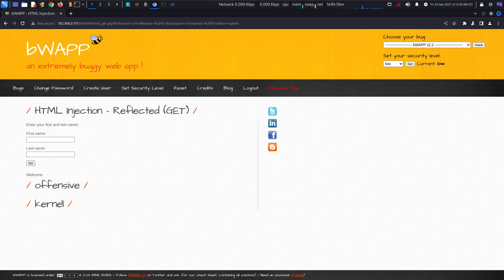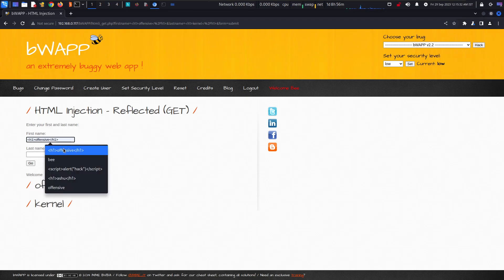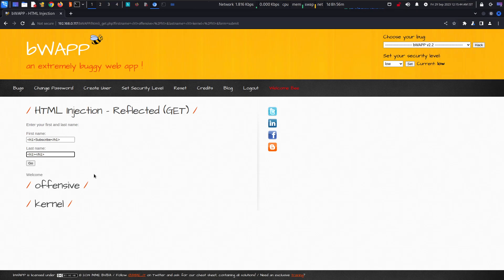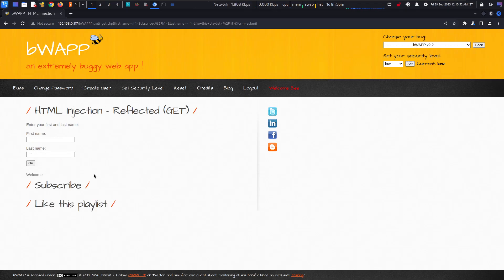If I want to write here like subscribe and like this playlist, and go, there we go. As I have talked in my earlier videos in bWAPP about persistence, this attack is not persistent.